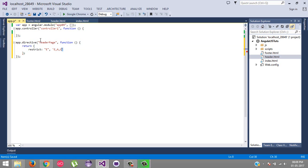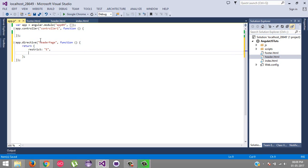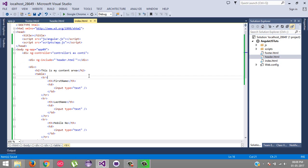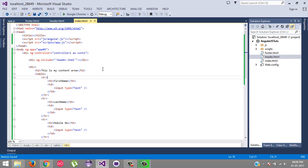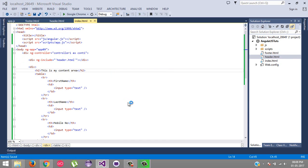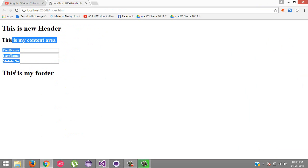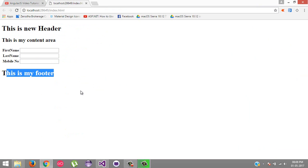There are different type of values. And here we will set template URL, and the template URL will be our header.html. This is our simplest directive. Now we are going to use this directive inside our HTML page. But before that I will show you the exact output before using the template: our header, our content, and our footer.